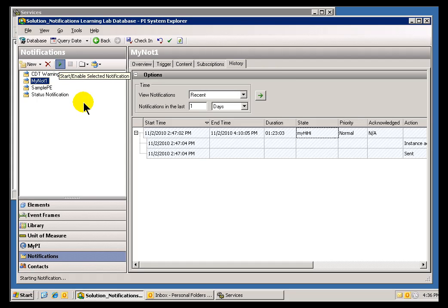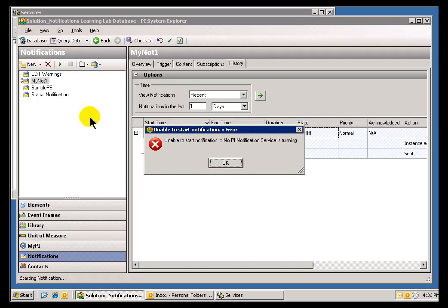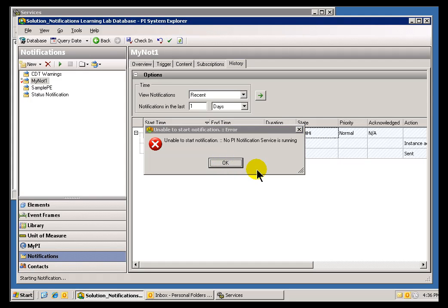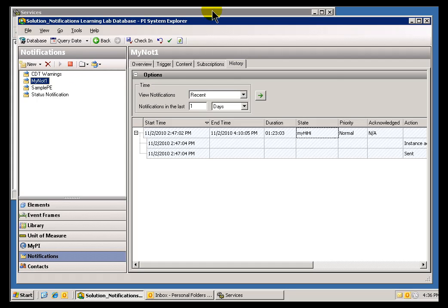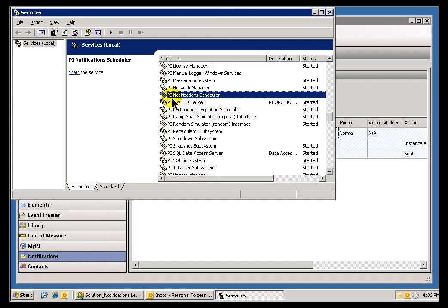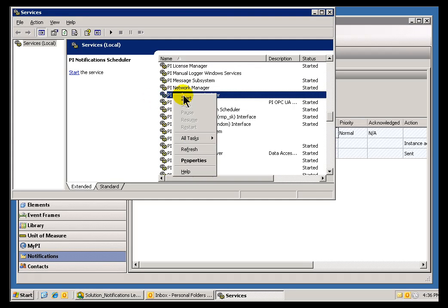We'll throw an error message saying that we really can't start that, but it's been toggled. There we go. Unable to start Notification. No PI Notification Service is running. But, as you can see, we've toggled this into the On position. So, all we need to do is make sure that this is running at this point.